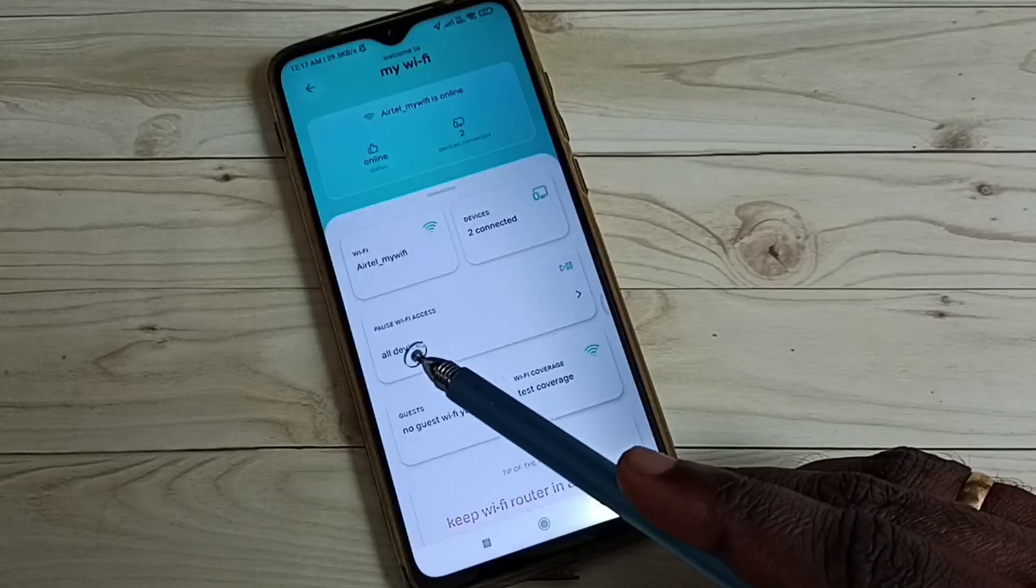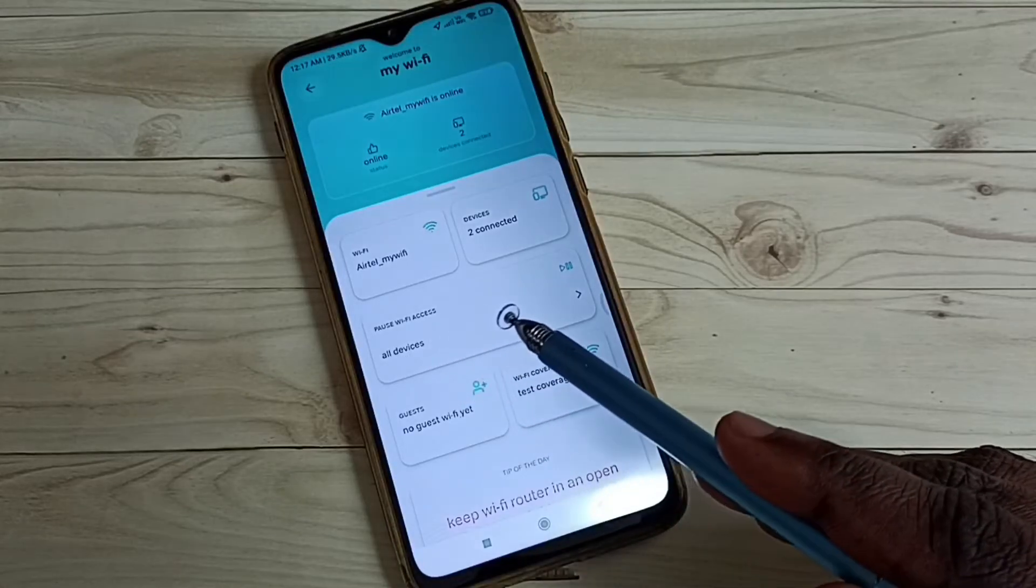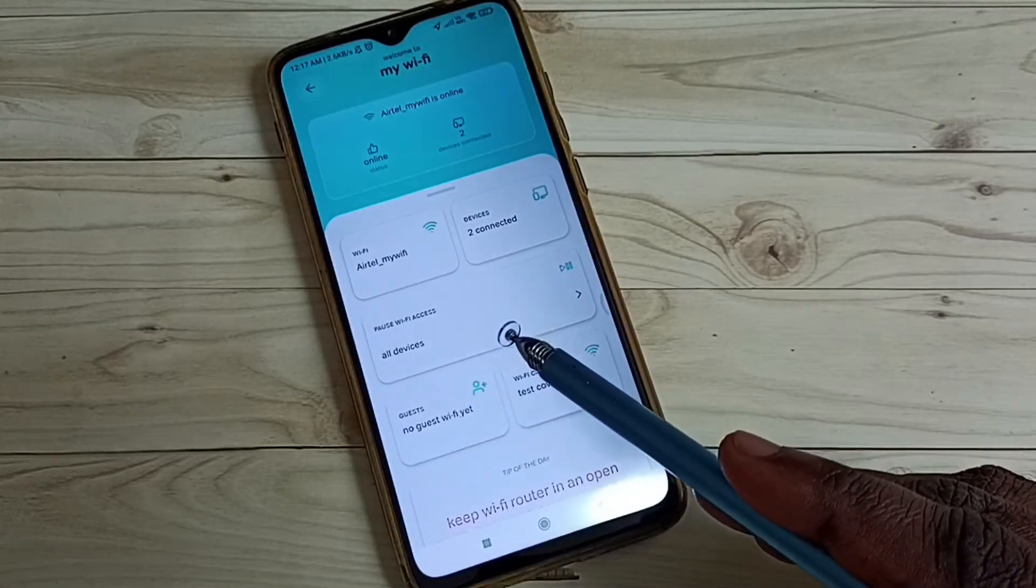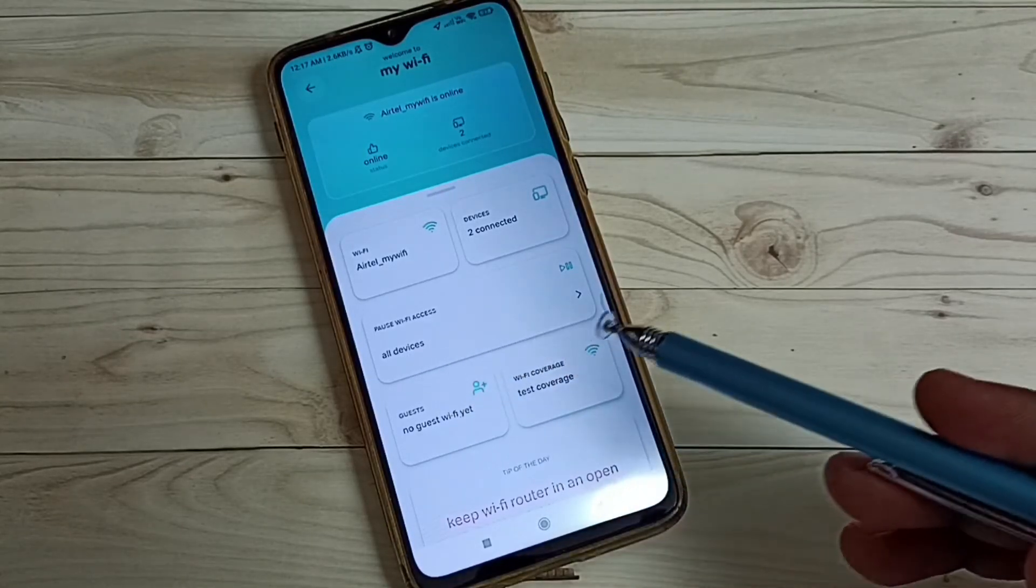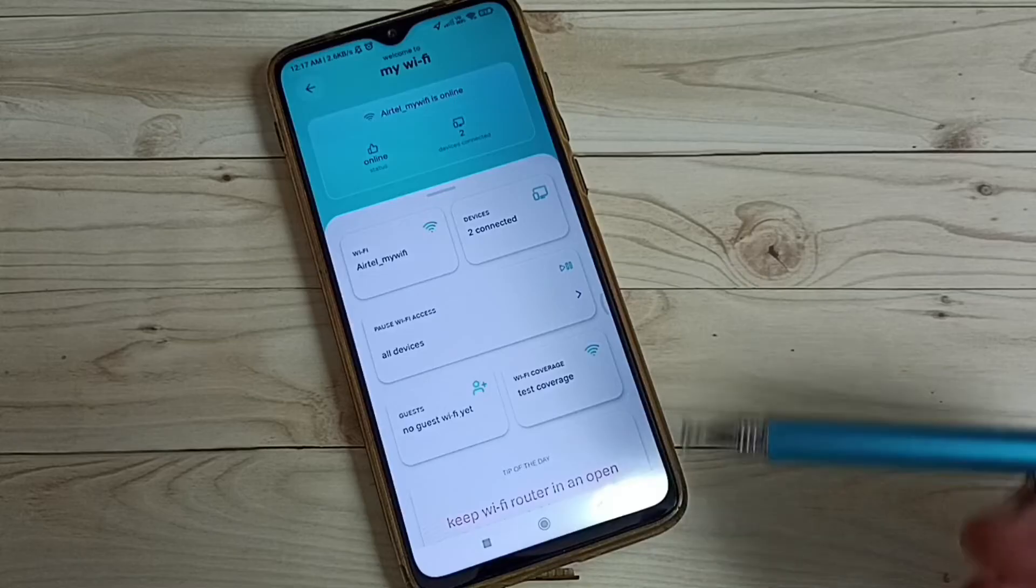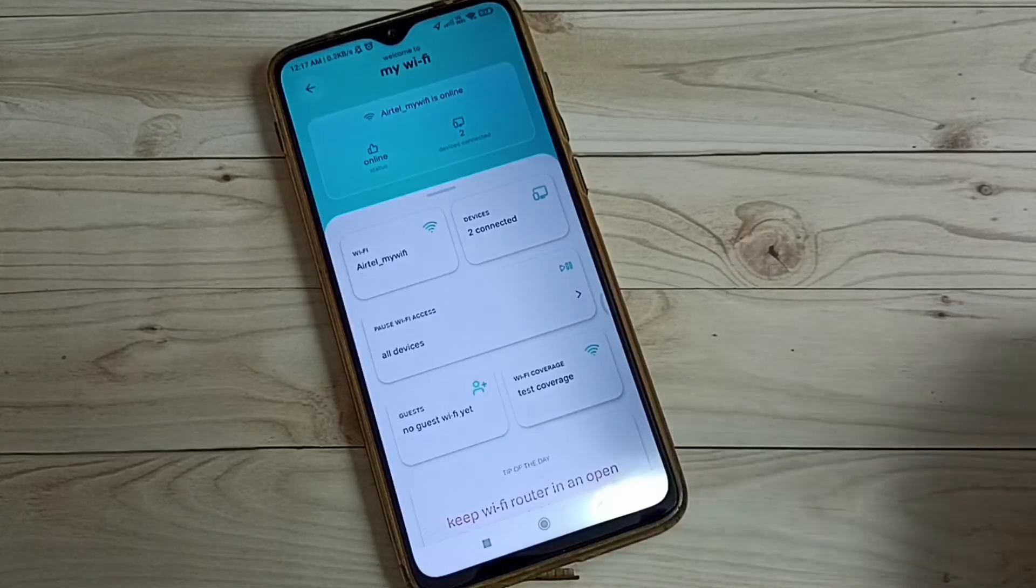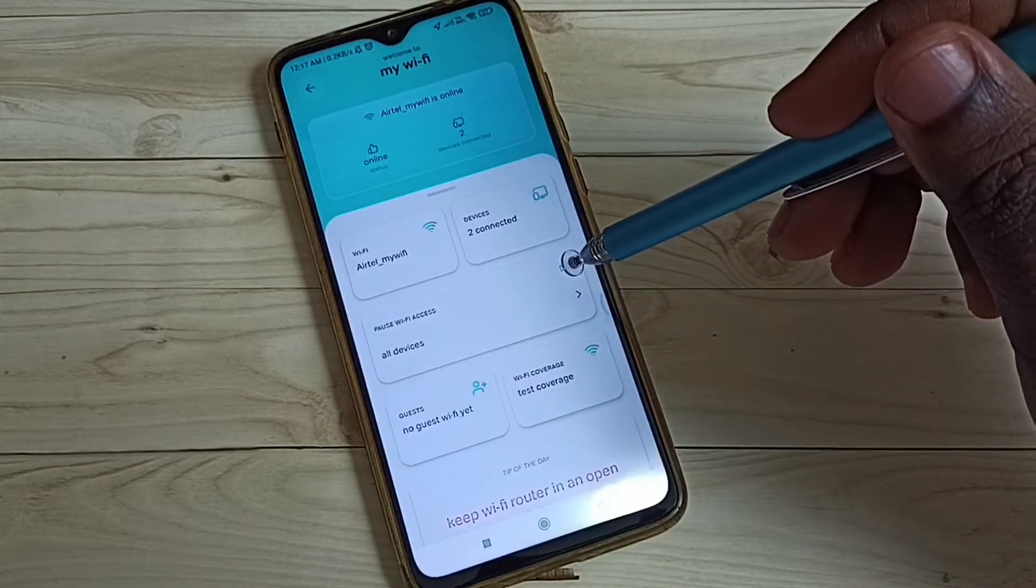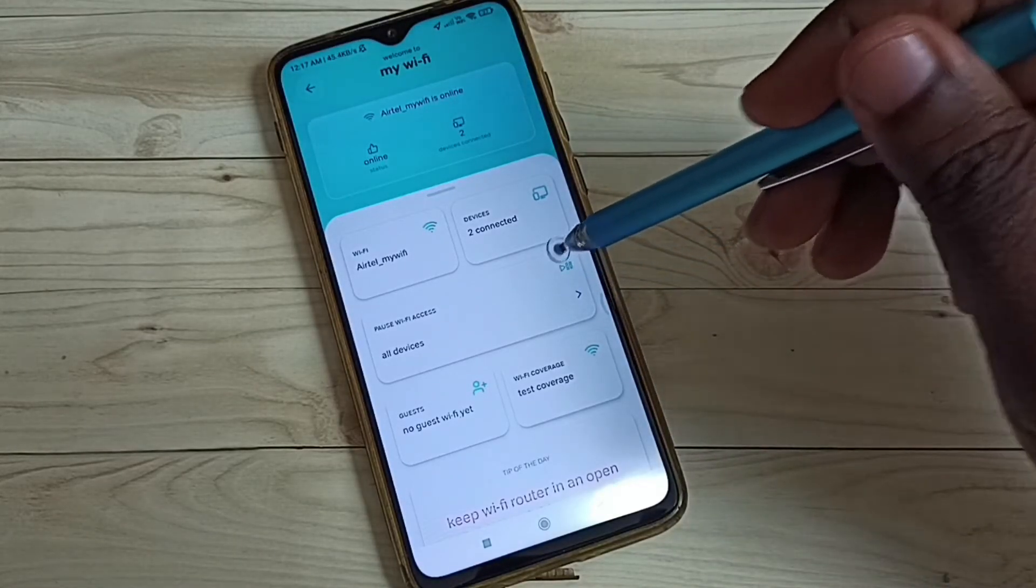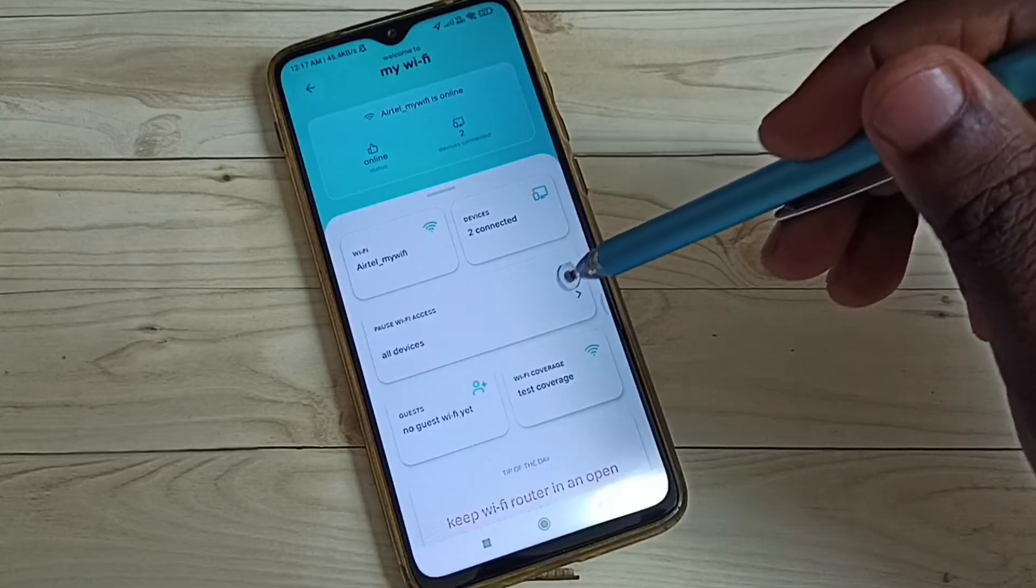So here we can see pause Wi-Fi access for all devices. If you want to temporarily pause Wi-Fi access, we can tap here and pause.